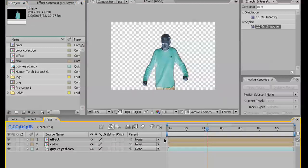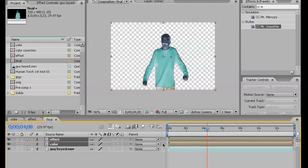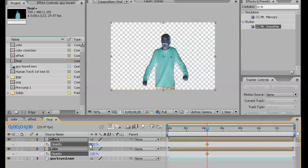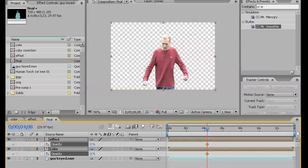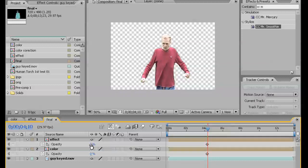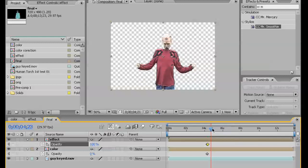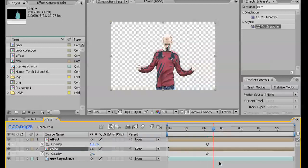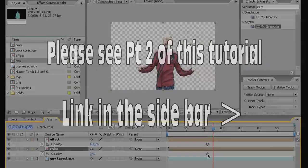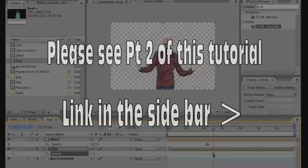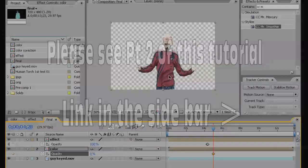Then I'm going to take both of these, hit letter T on the keyboard, keyframe it, zero. I want the effect one to animate on right away. But I don't want this one to start until a bit later. Probably until this is just about filled.